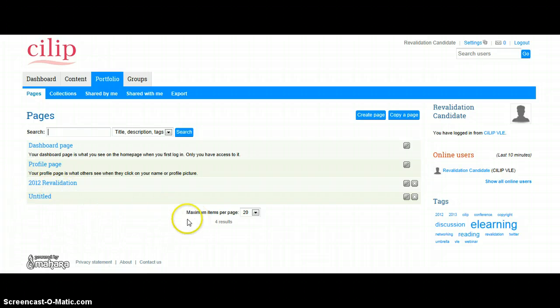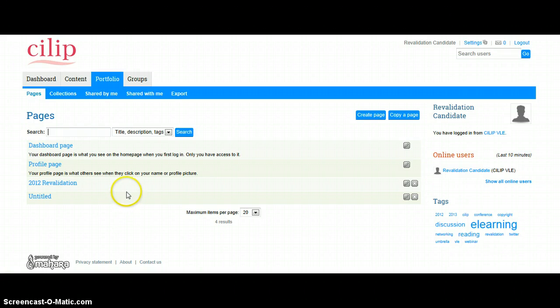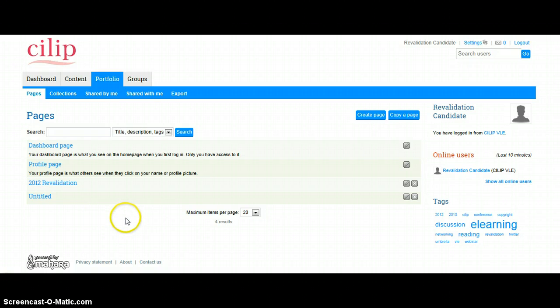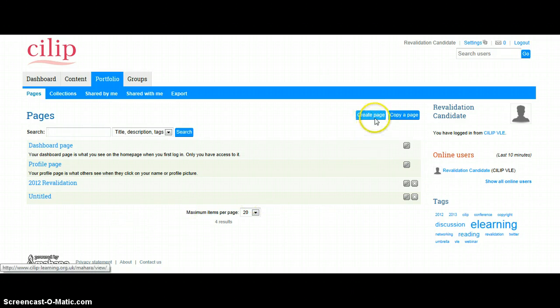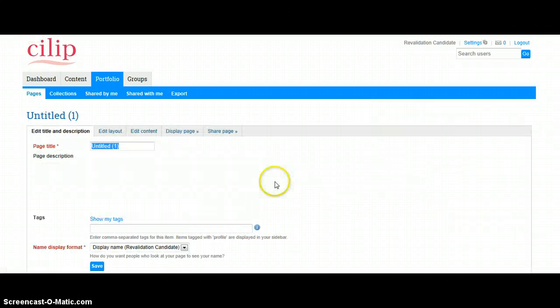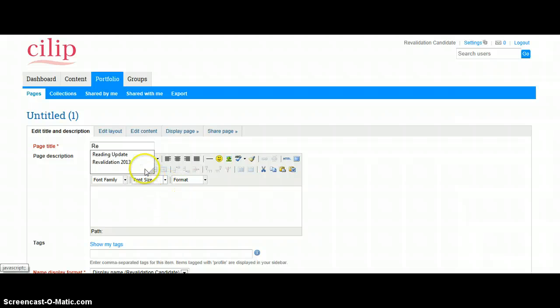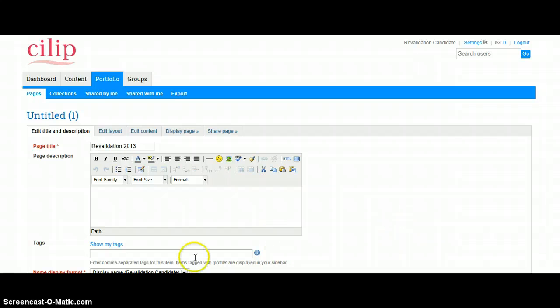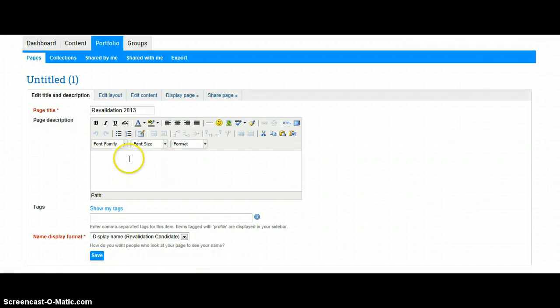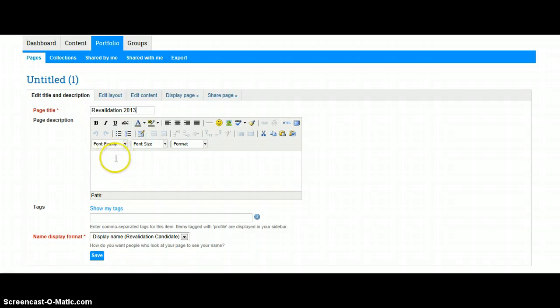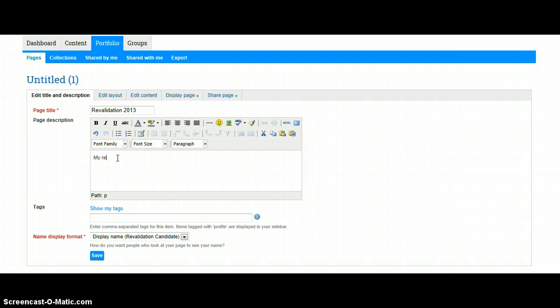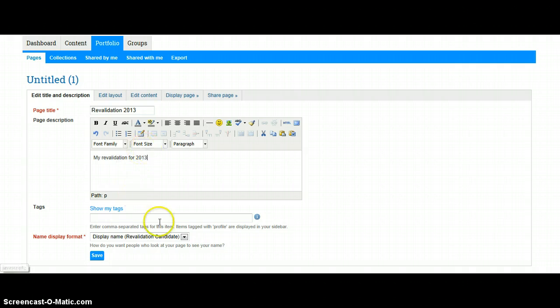Now you can see already that this revalidation candidate has already submitted to 2012 revalidation, but we're going to create our 2013 revalidation. So to do that, we are going to click on Create a Page, and in here we're going to add—it's already there—click on Revalidation 2013.